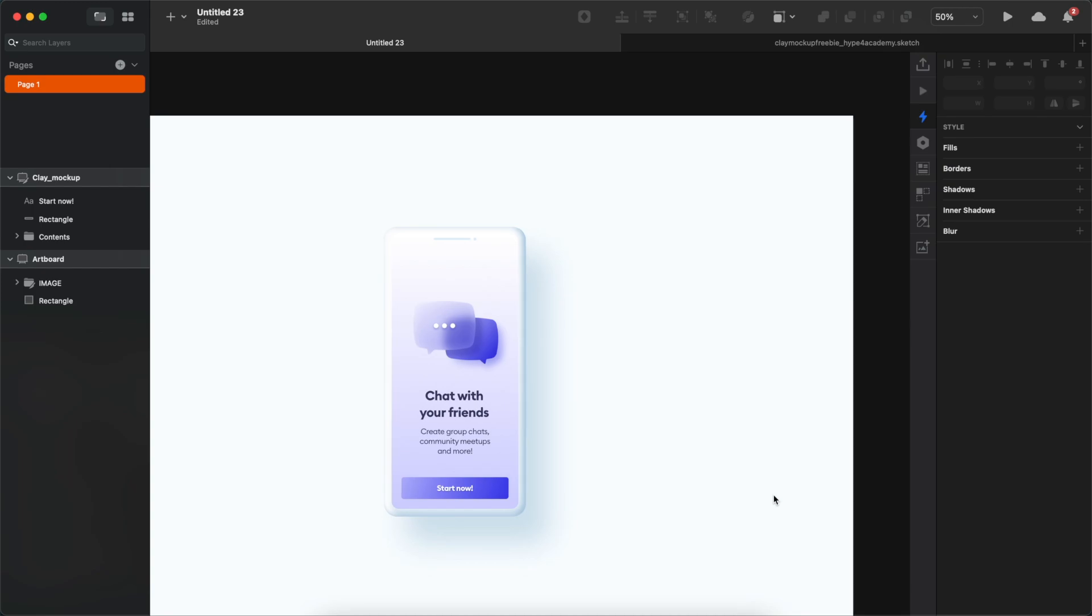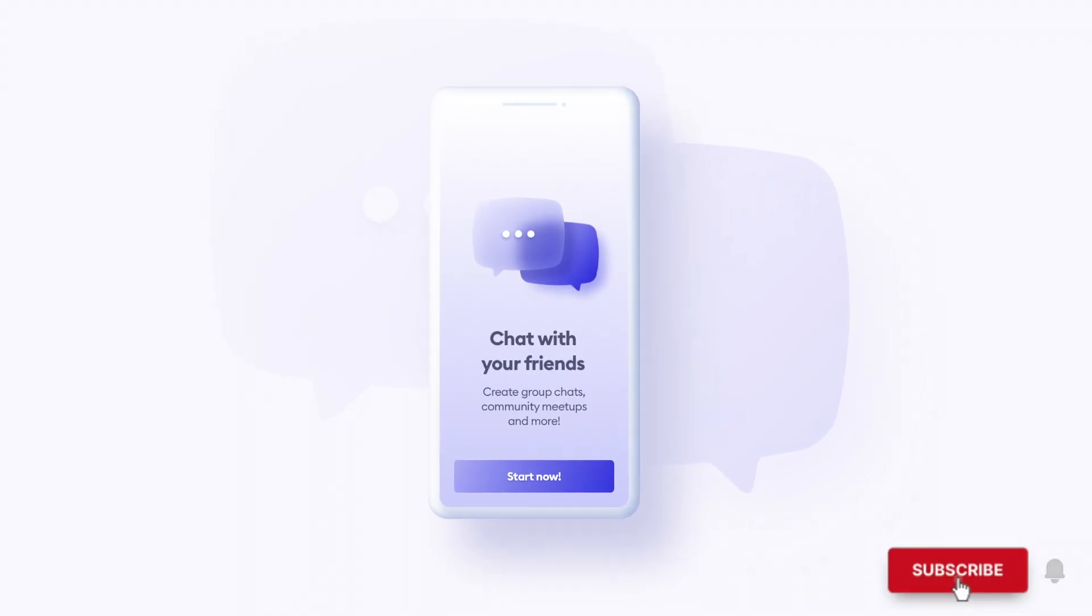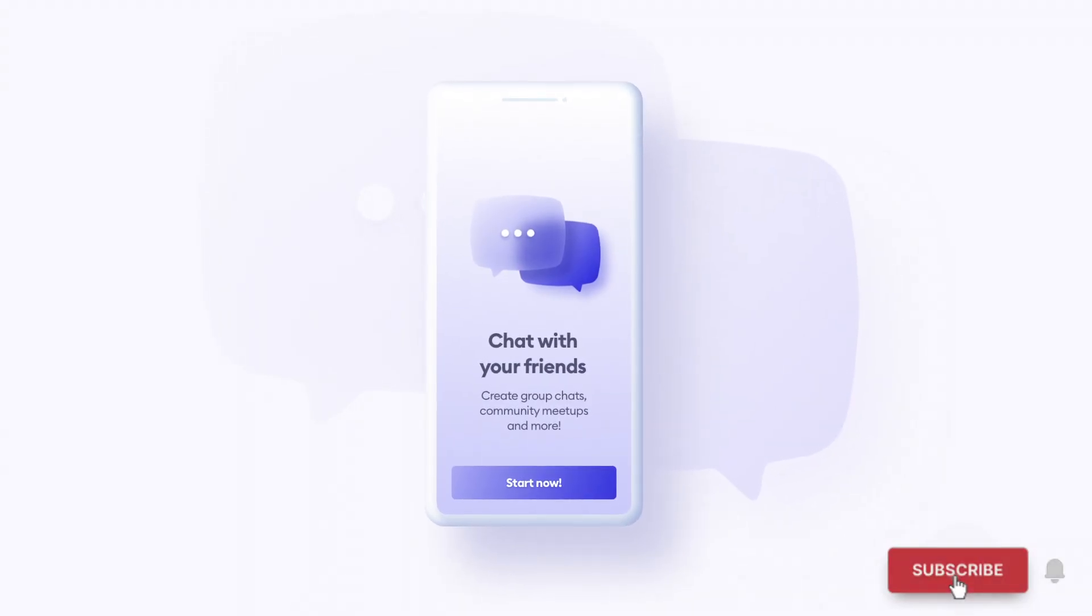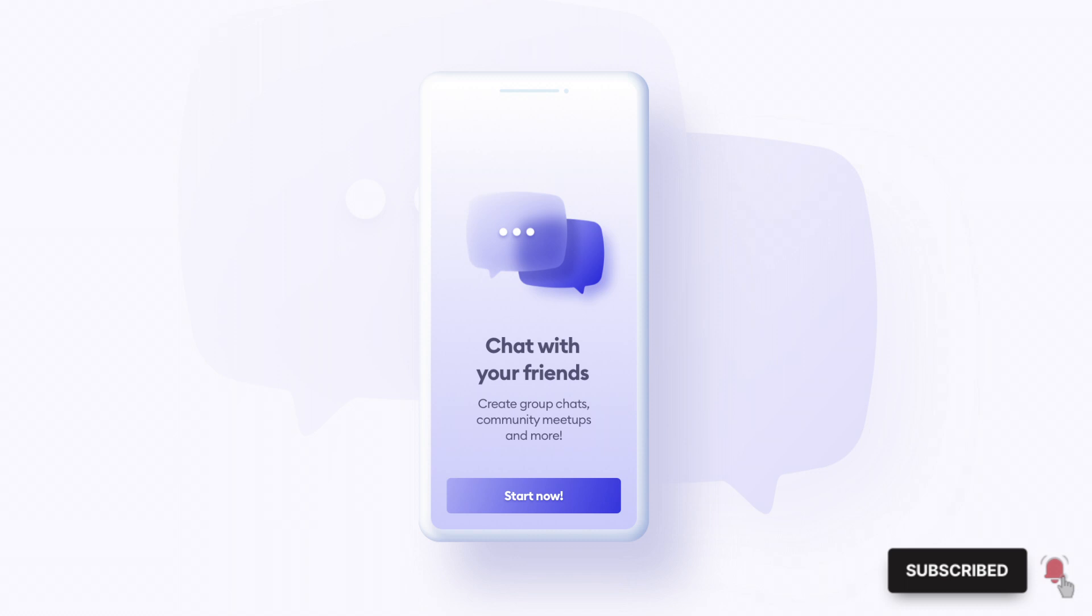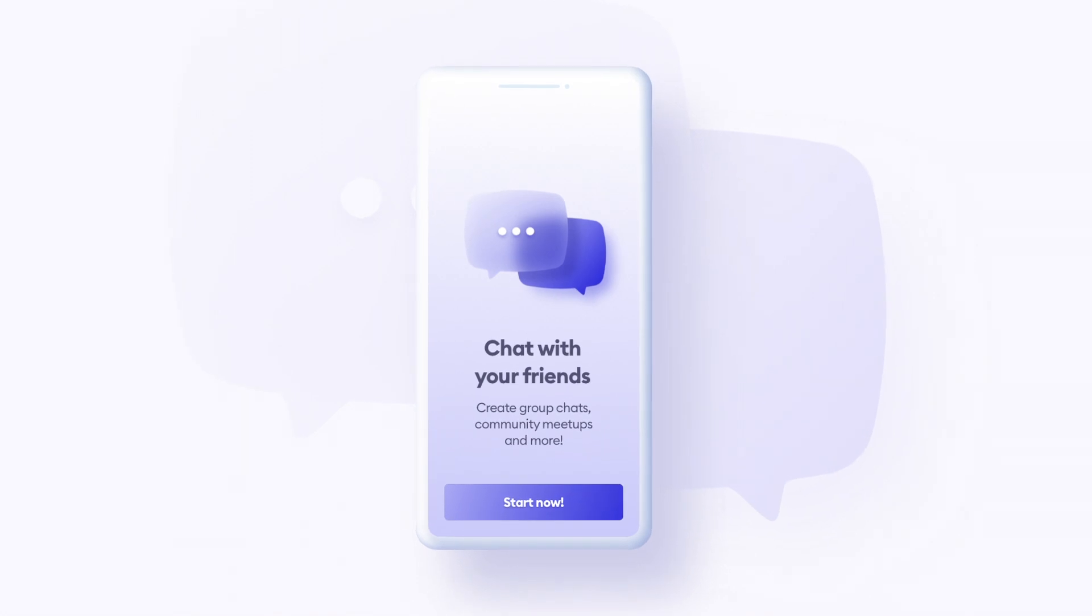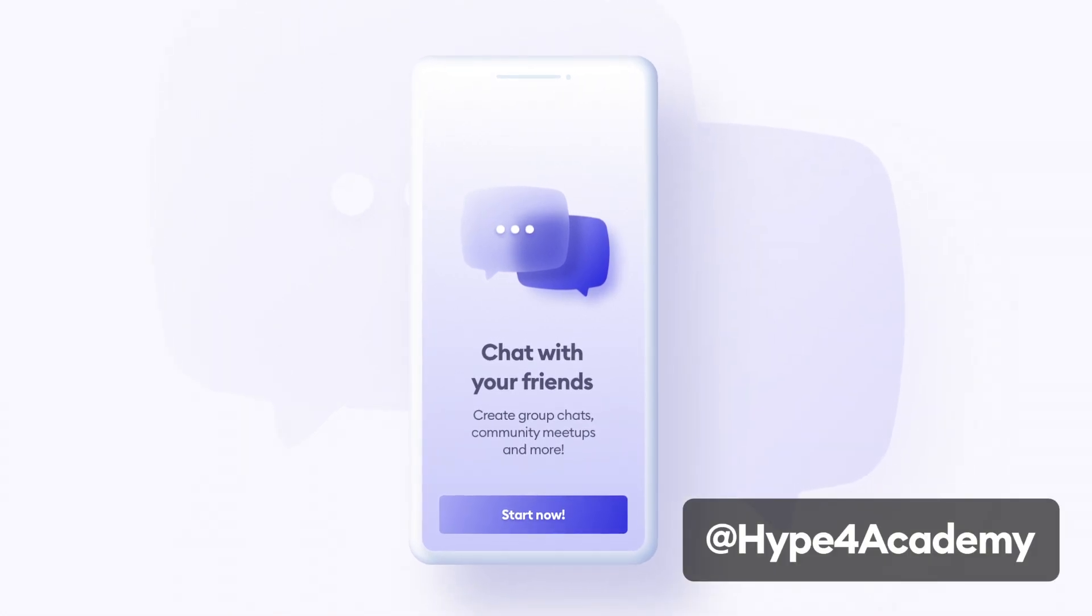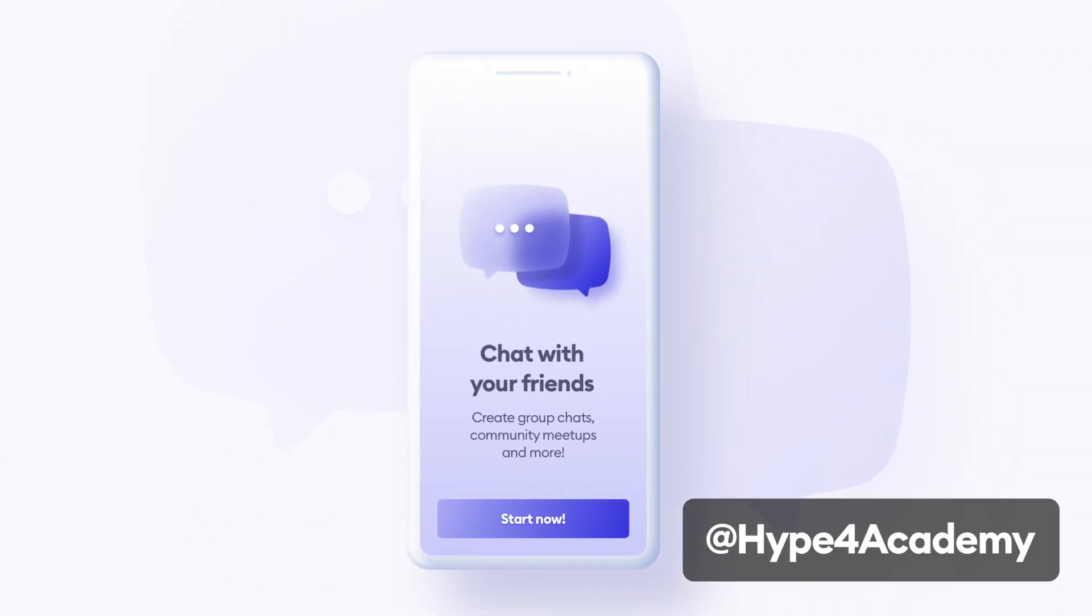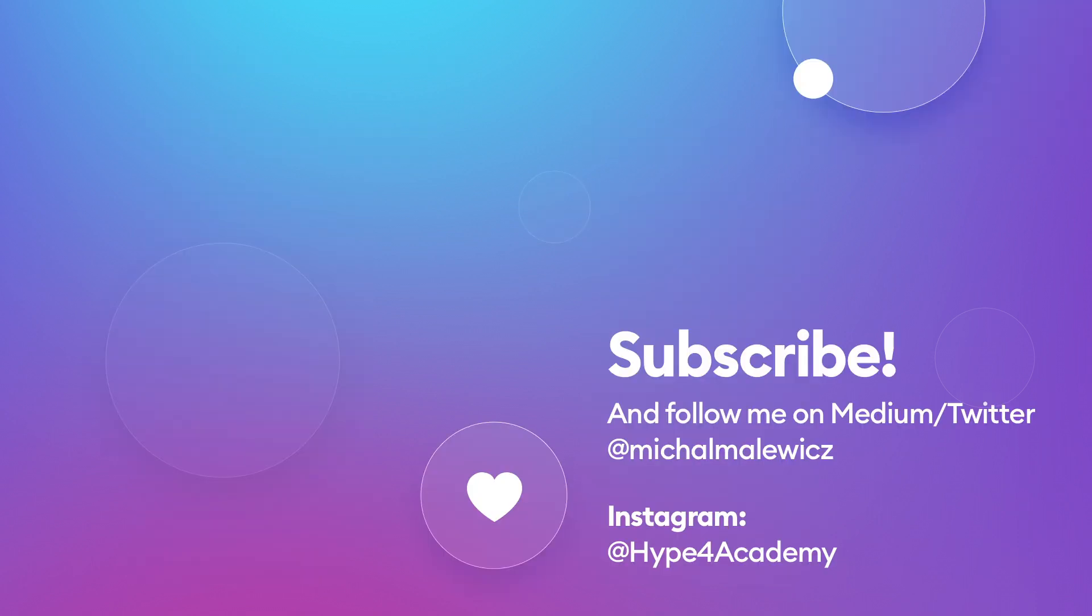So thanks guys, that's it for today. Thanks for watching, don't forget to like, subscribe and share the video, and I'm gonna see you guys in the next one. And you can find other awesome tutorials on our Instagram page at Hype4Academy.